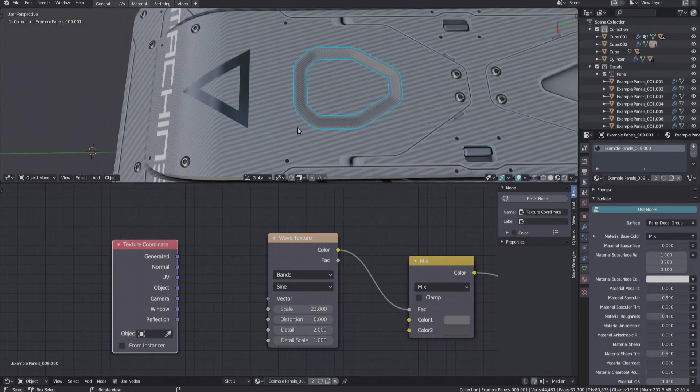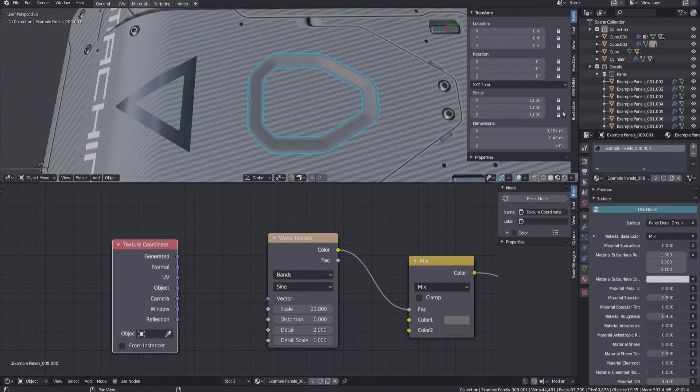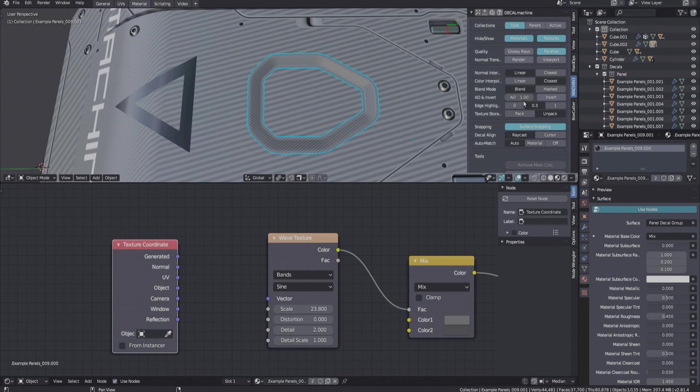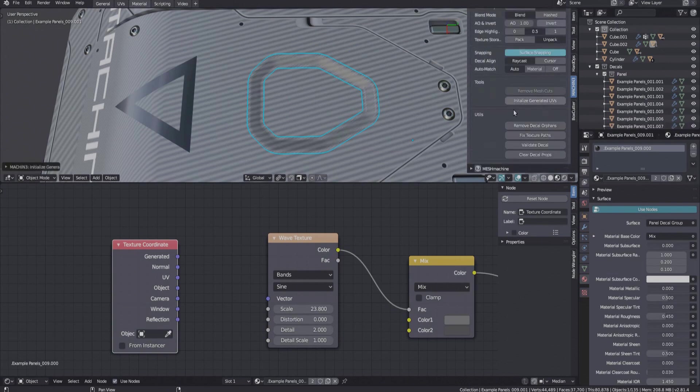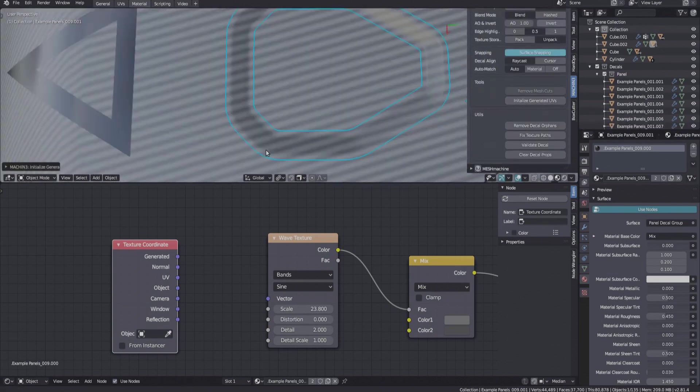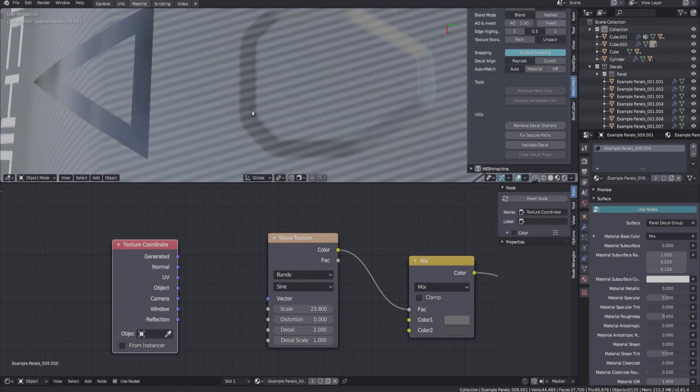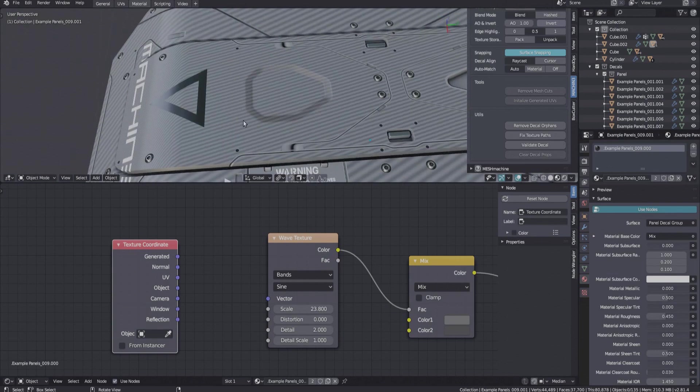And this is where the new Init Generated UVs tool comes in. You can find it in the main Decal Machine panel. Running it with one or multiple decals selected will make the bounding boxes of the decals match the bounding boxes of the parent objects. As a result, the textures will match as well.